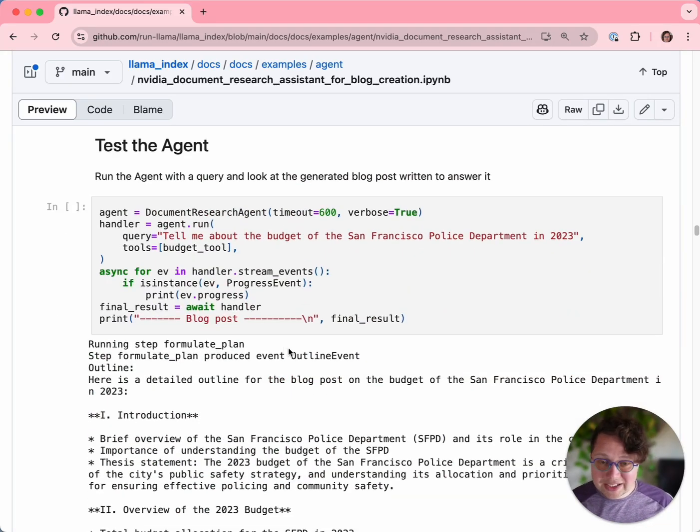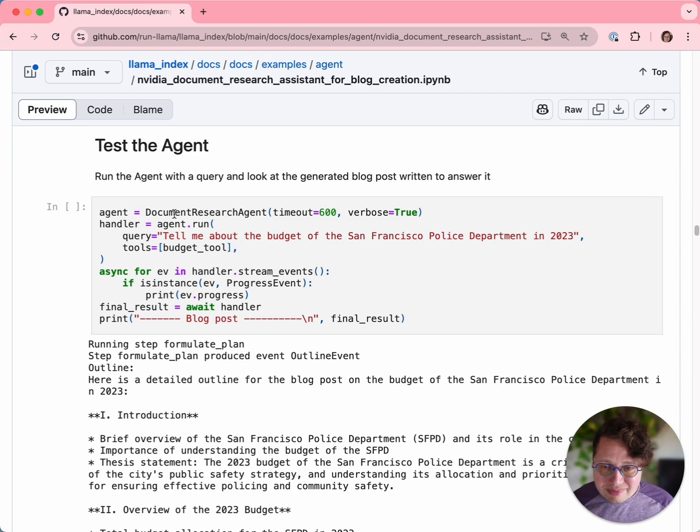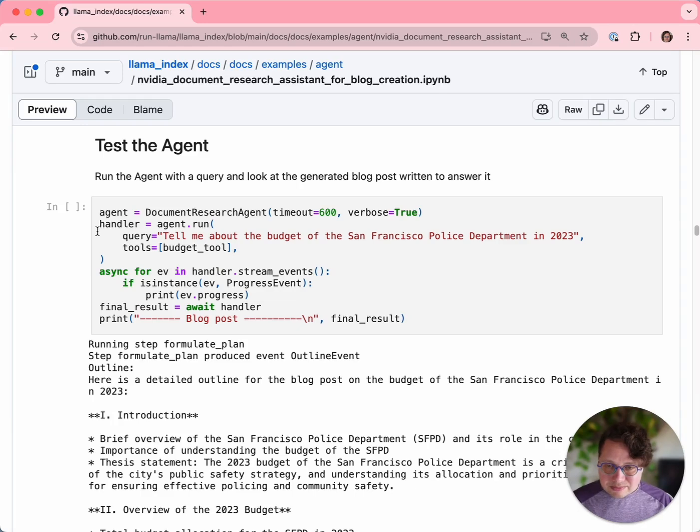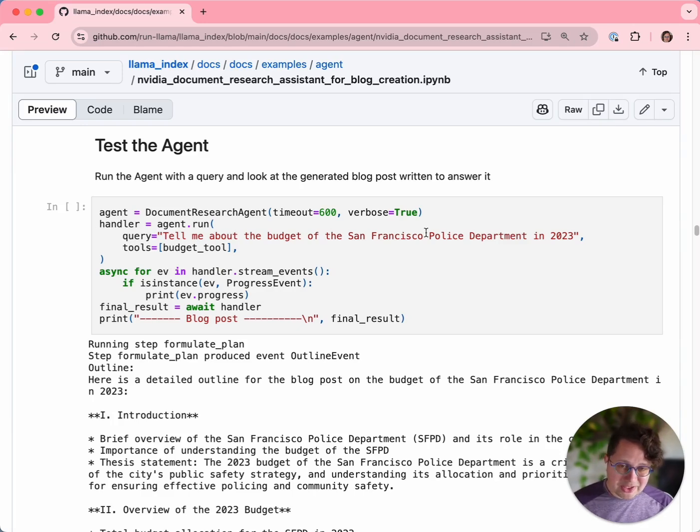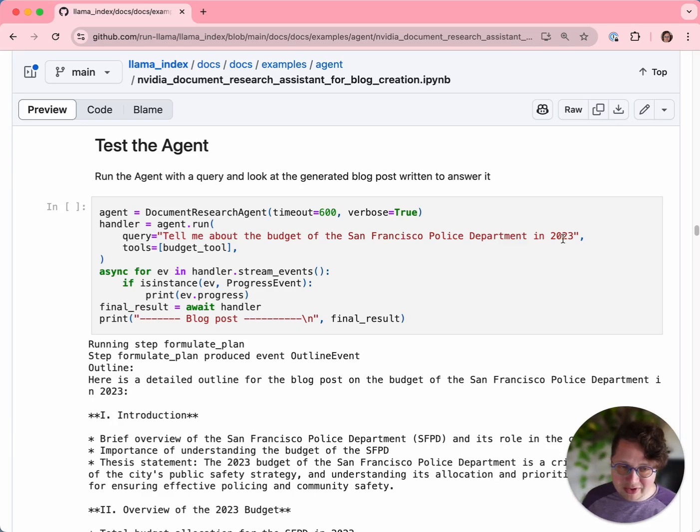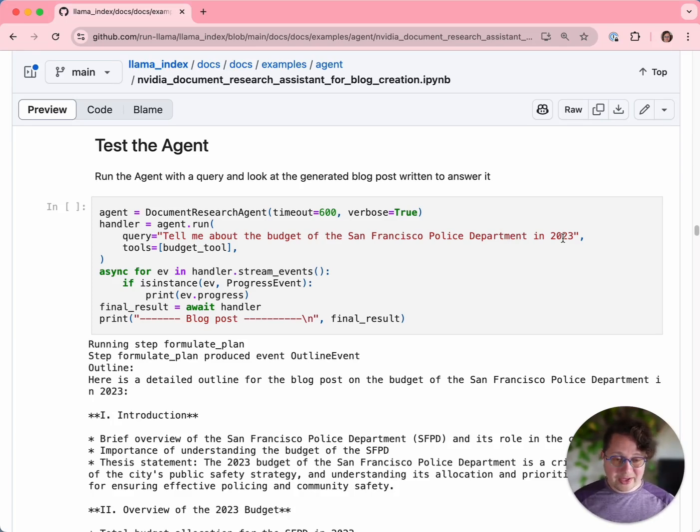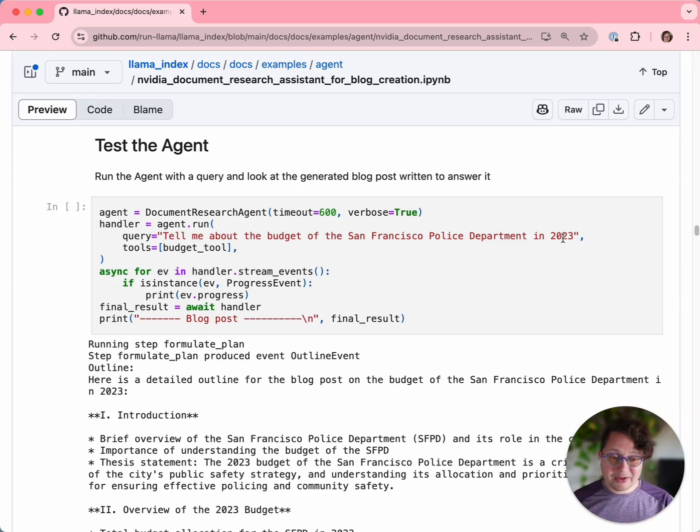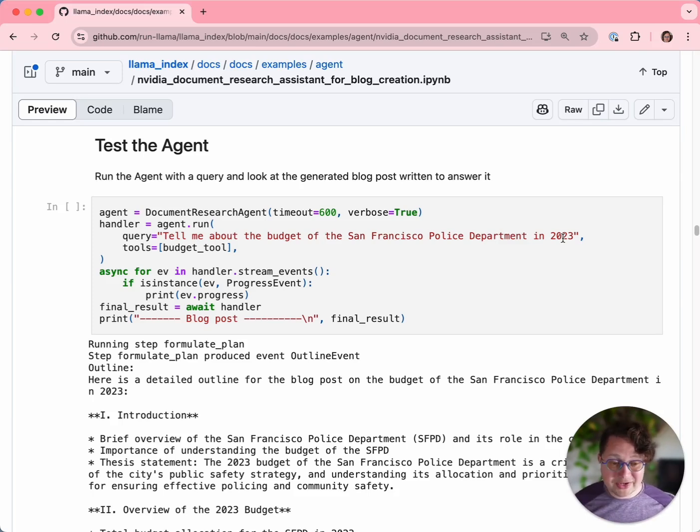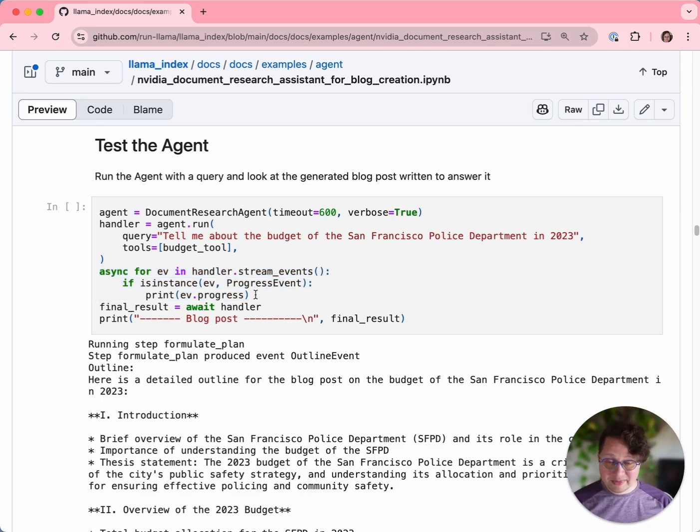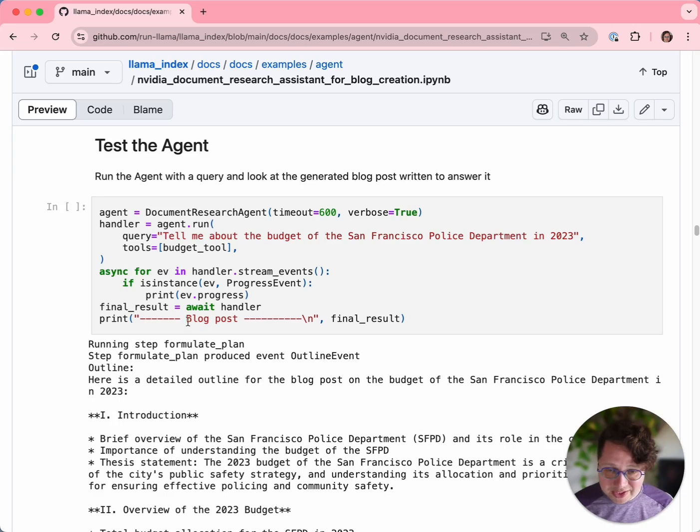What does this look like when we actually run it? Here you can see us instantiating our document research agent. We've given it 600 seconds to run, and we've given it the query: tell me about the budget of the San Francisco Police Department in 2023. We're not asking it to summarize the whole document. We're asking it, given all of this stuff that you know about San Francisco's budget, write a blog post about this specific topic, research this specific topic, the police department's budget. What we're doing here is printing out all those progress events that we were emitting earlier so we can see what's happening as it goes. And then once we get the final results, we output a blog post.